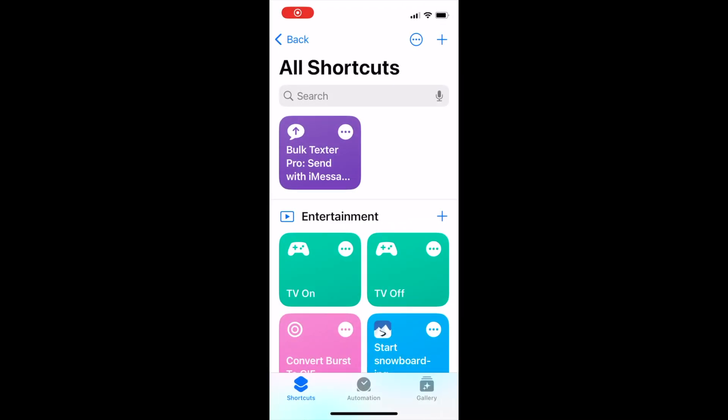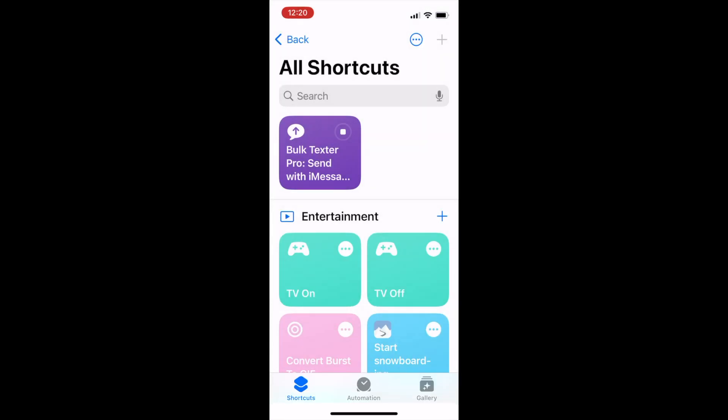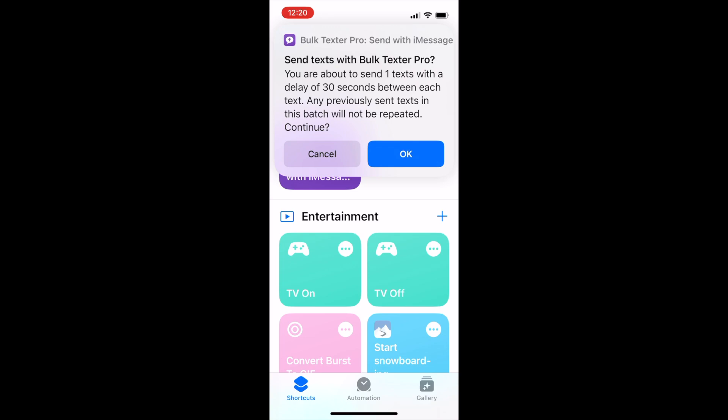You can navigate to the shortcuts app. When prompted, select the file you just transferred. The pop-up message will appear. When you select OK, your messages will be sent in the background.